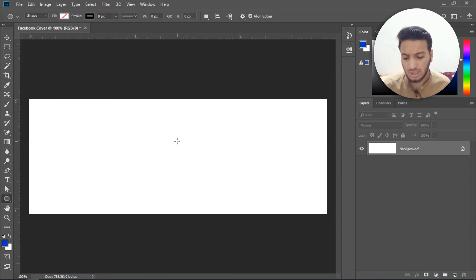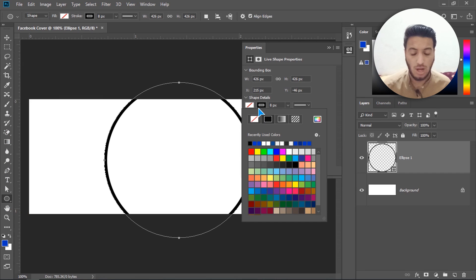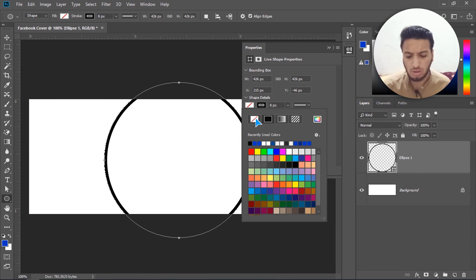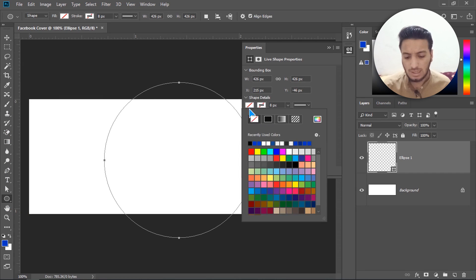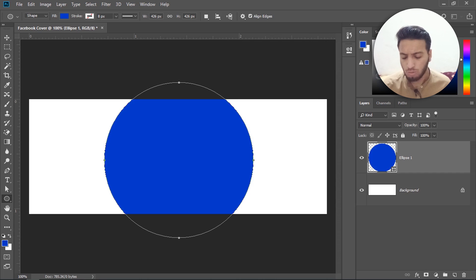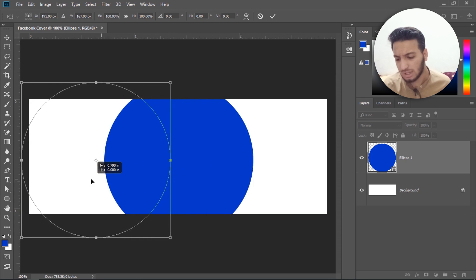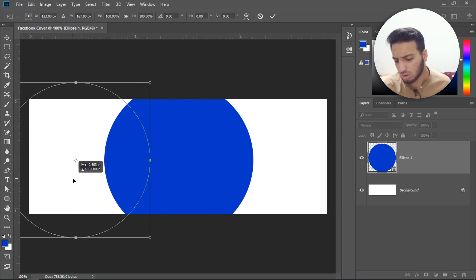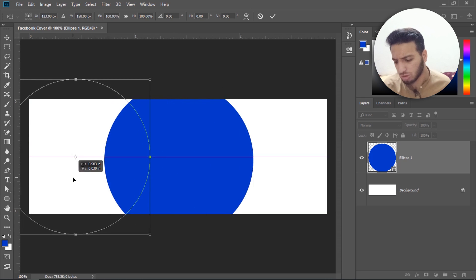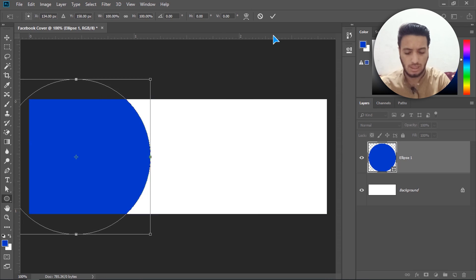I have to select the circle tool and draw it with Shift and Alt key to the outside. Now I will convert it to fill, disable the stroke, and click on the fill color. With Ctrl+T, move it to the left side and cover all the white area, then click Enter.